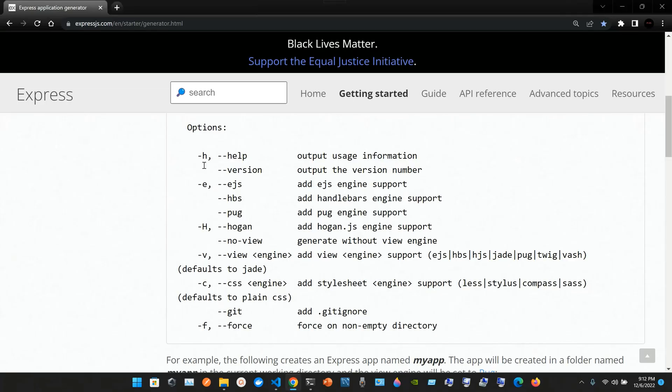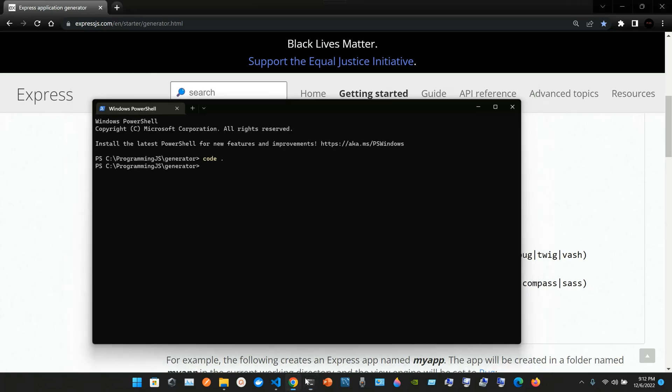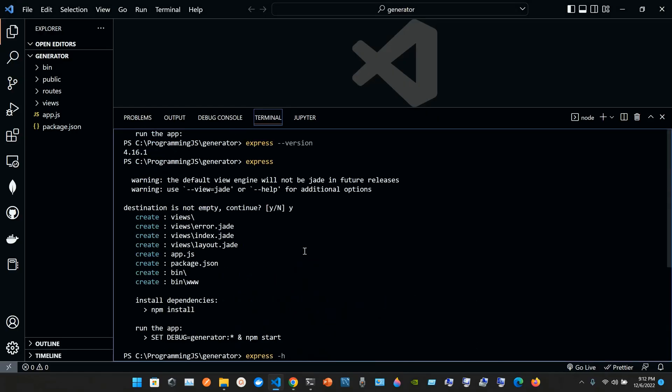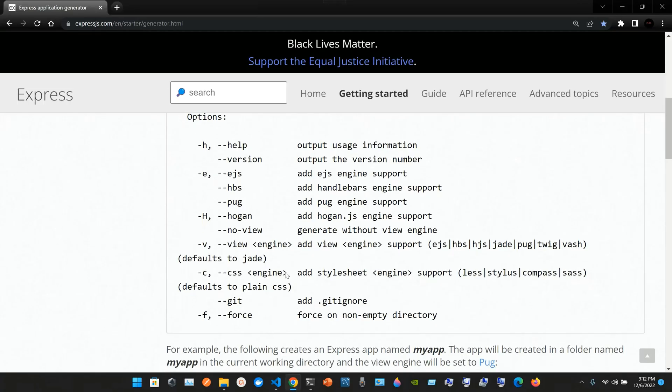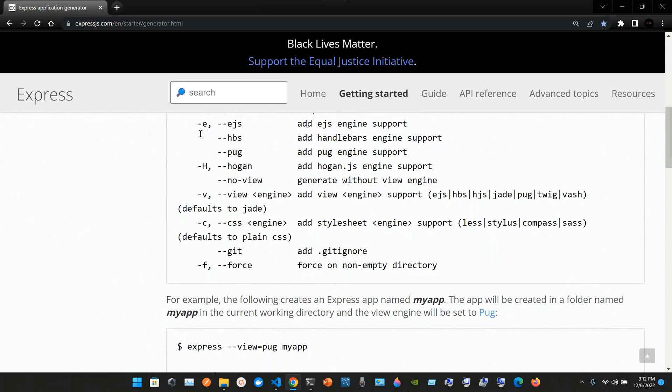The usage is express with options and directory. We have hyphen h double hyphen help for usage information, double hyphen version for the version number, which is 4.16.1. We have hyphen e double hyphen ejs for ejs engine support, double hyphen hbs for handlebars engine support, double hyphen pug for pug engine support.